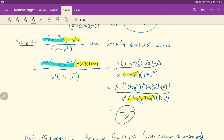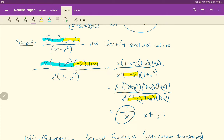What are the excluded values? x still cannot be 0, because that would make 1 over x equal 1 over 0. But we also lose x equals 1 and x equals negative 1. If x equals 1, then 1 squared minus 1 equals 0, making the denominator 0. If x equals negative 1, then negative 1 squared is 1, and 1 minus 1 equals 0, again making the denominator 0. So we must exclude those x values as well.